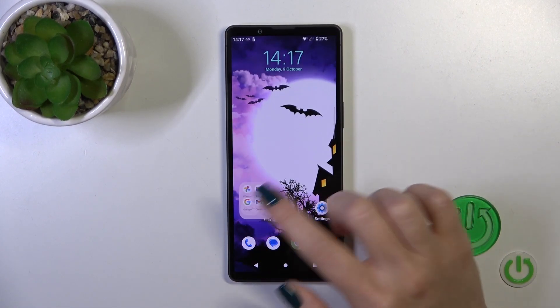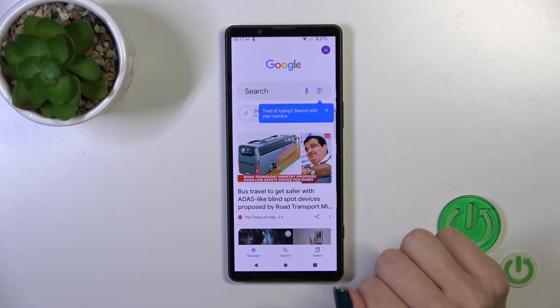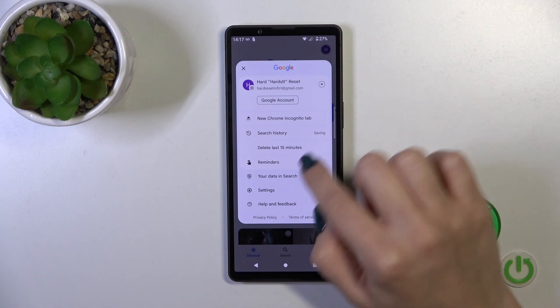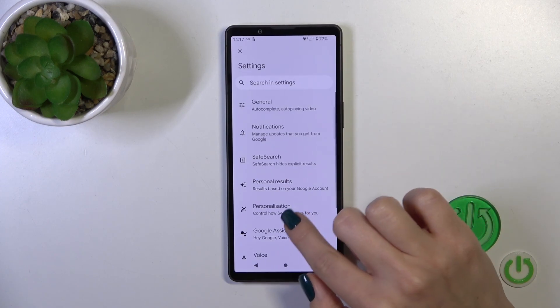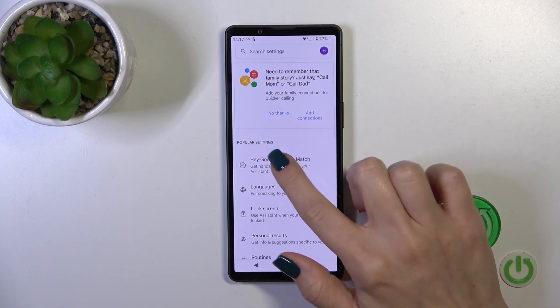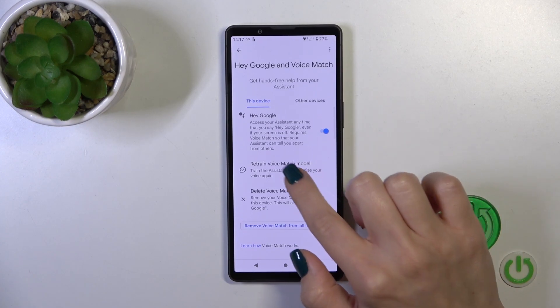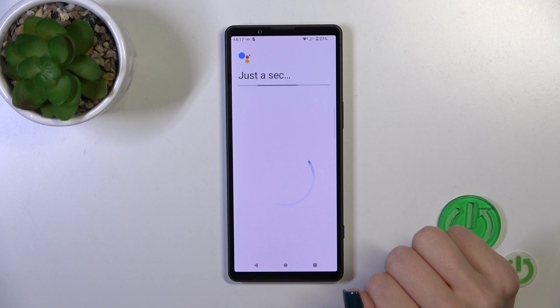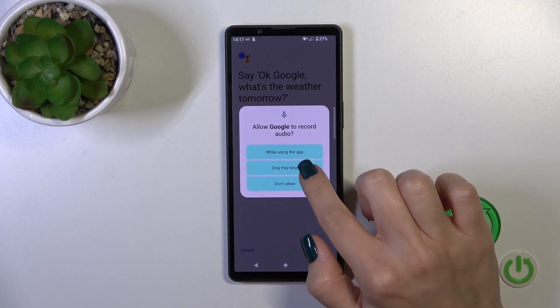So one more time, let's open the Google settings, Google Assistant, Hey Google and Voice Match, then Retain Voice Model.